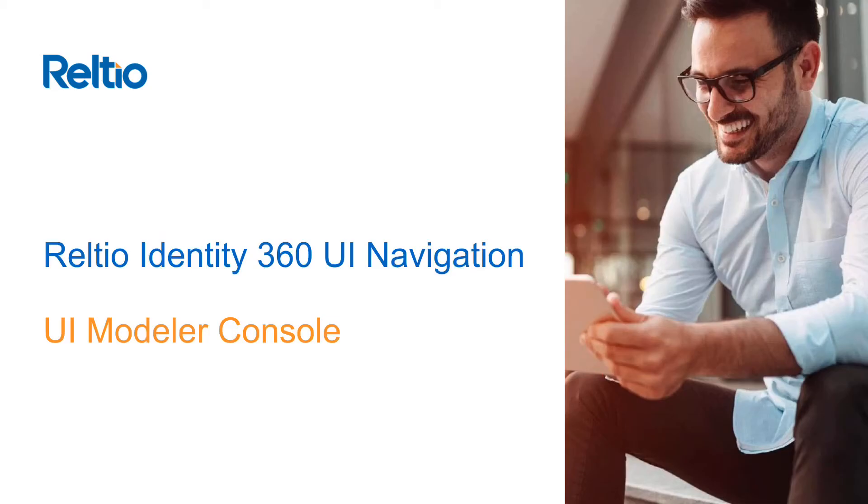Hello and welcome. In this video we'll briefly explore the UI Modeler console which is part of your Reltio Identity 360.